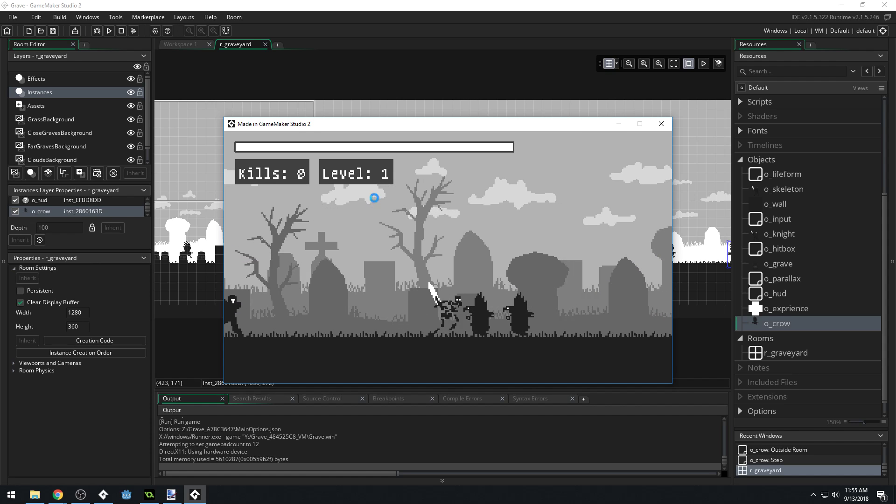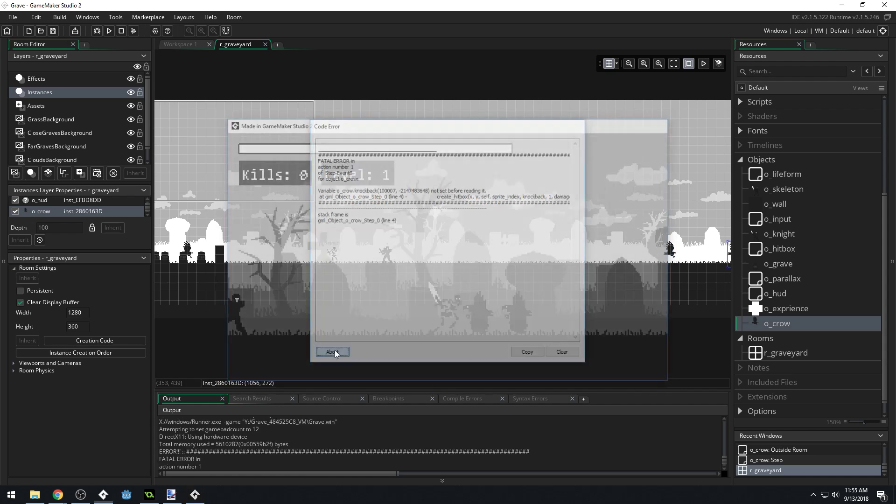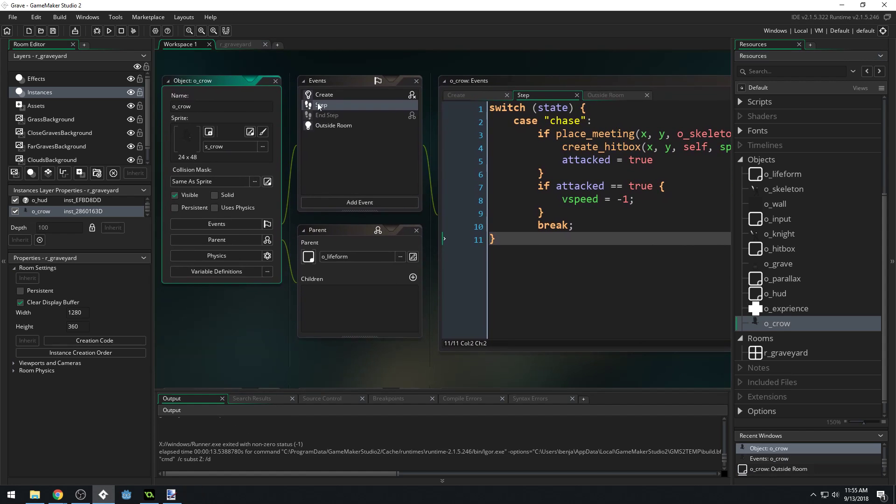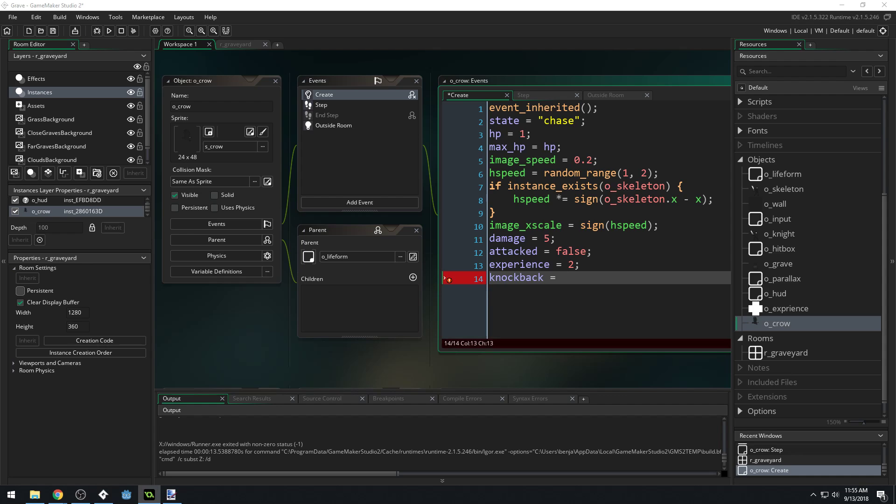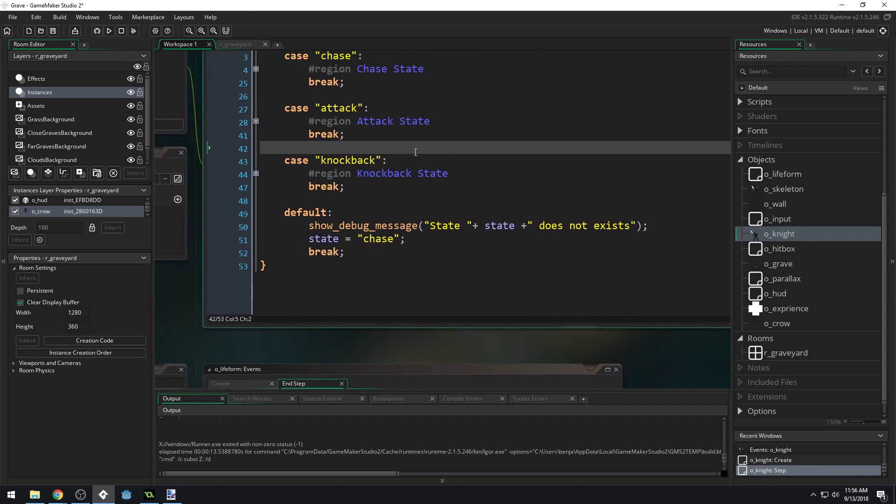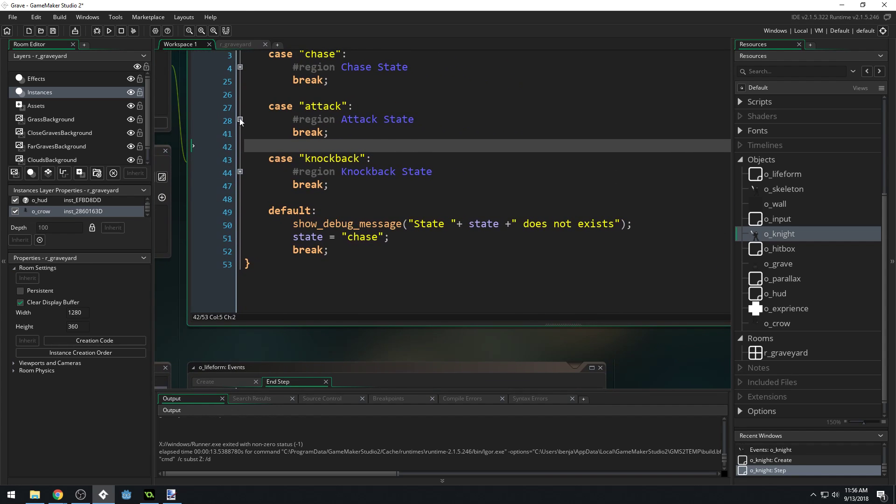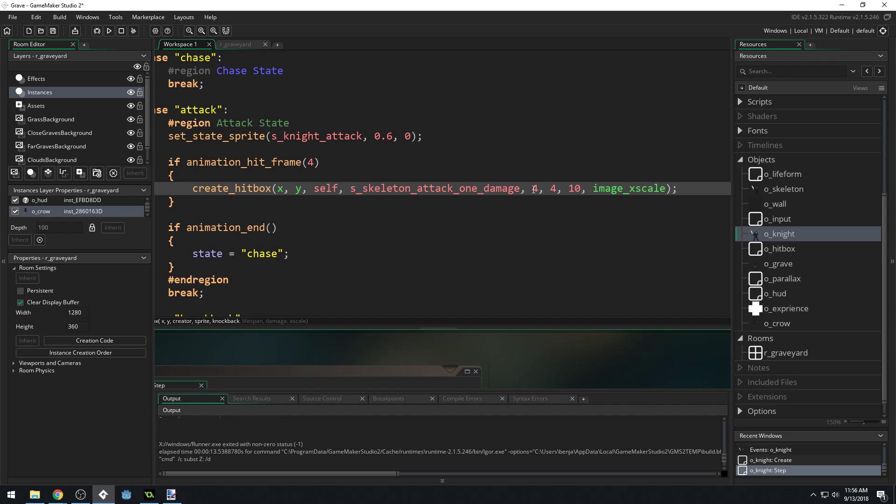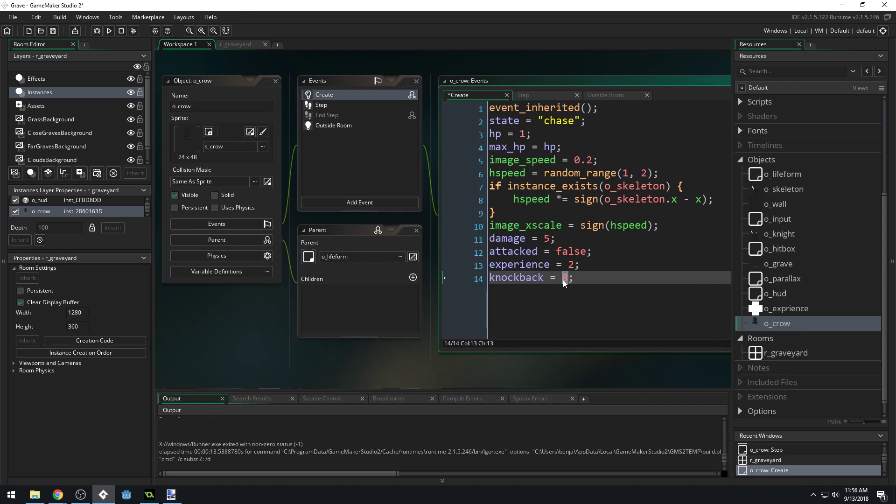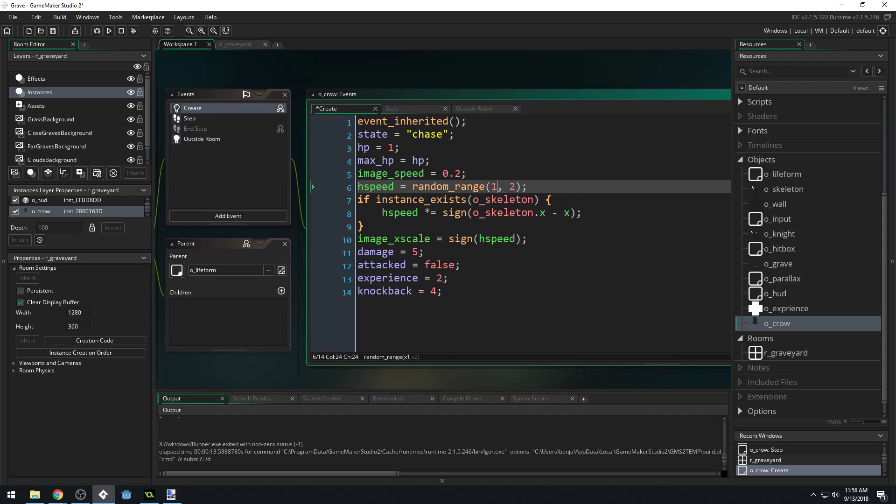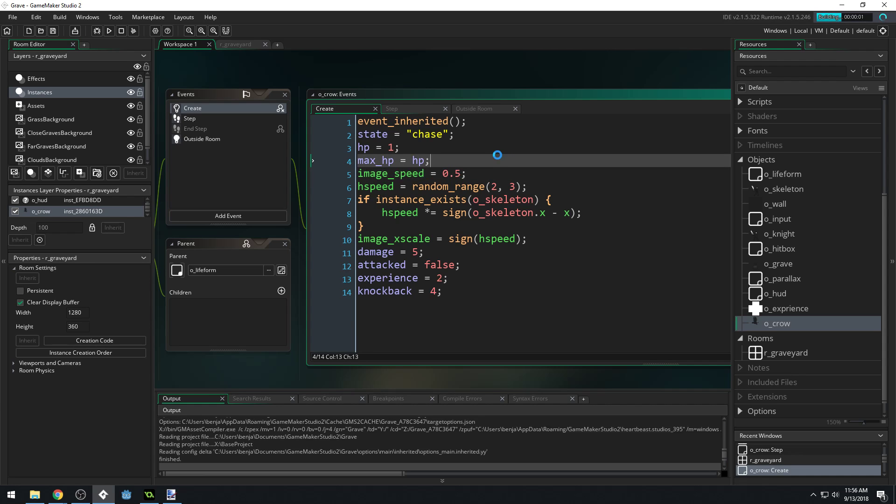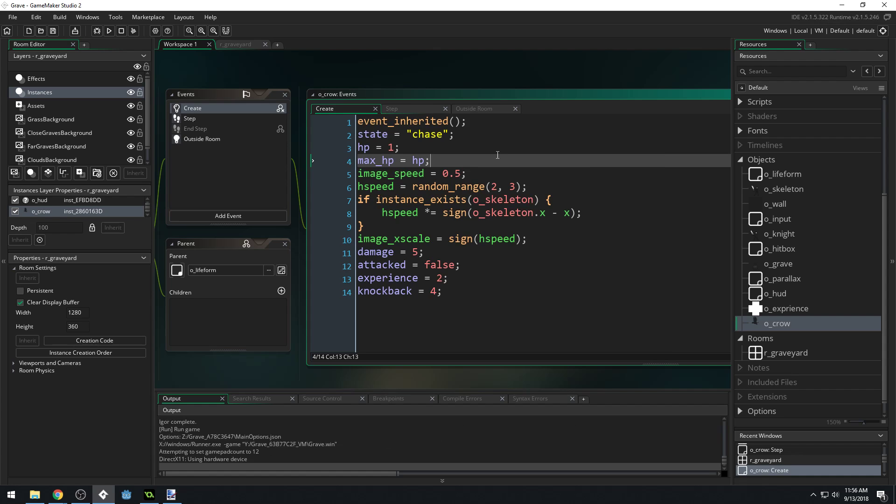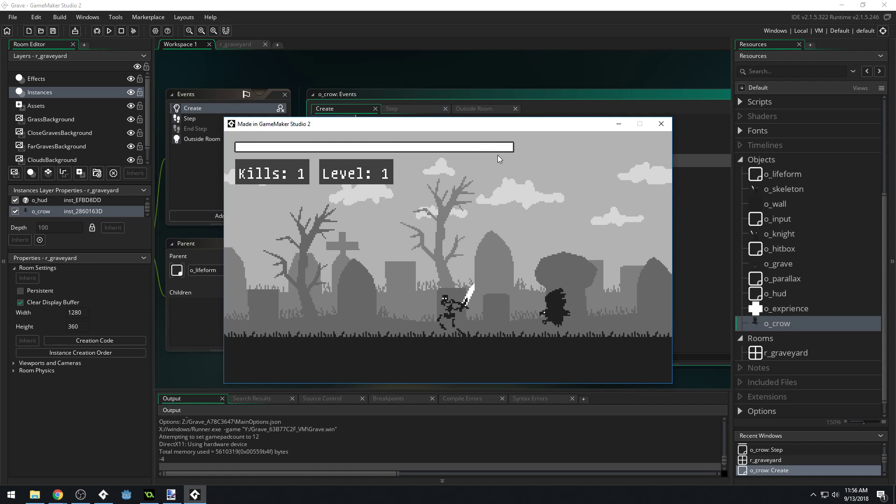Oh yeah we forgot to create our crow knockback. We'll set it equal to the knockback value which was 8, that seems kind of high. What's our knight's knockback? It's 4. I feel like the crow would have less knockback, let's set the crows to 4 as well. Obviously we need faster speeds, let's do 2 to 3. Let's do 0.5 for the image speed because it was really slow.